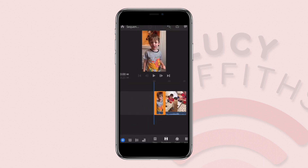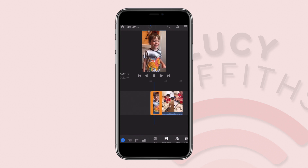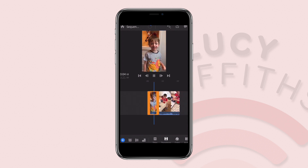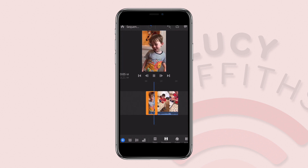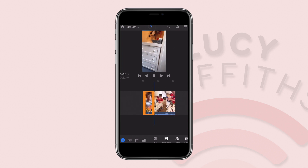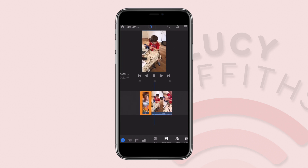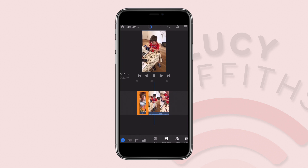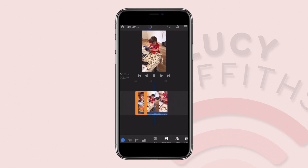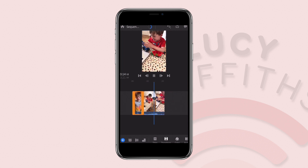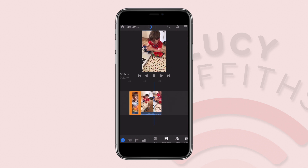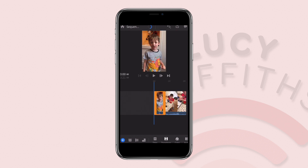Both clips are now on the timeline. We'll press play. Once we've got that we can then add some extra things.